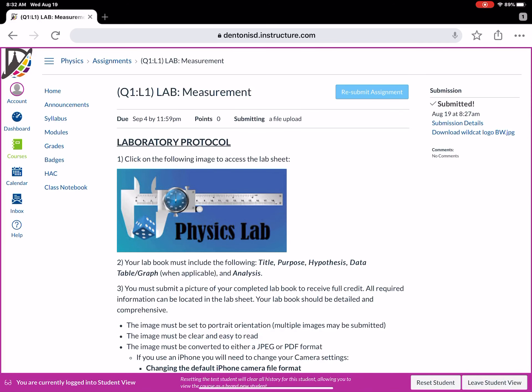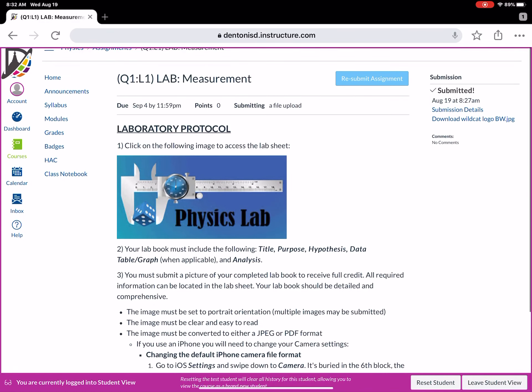Now when you go to these labs you're gonna notice a couple things. You're always gonna see this picture of a micrometer that says physics lab. That's a hot link to your actual lab sheet that tells you what you need to do.